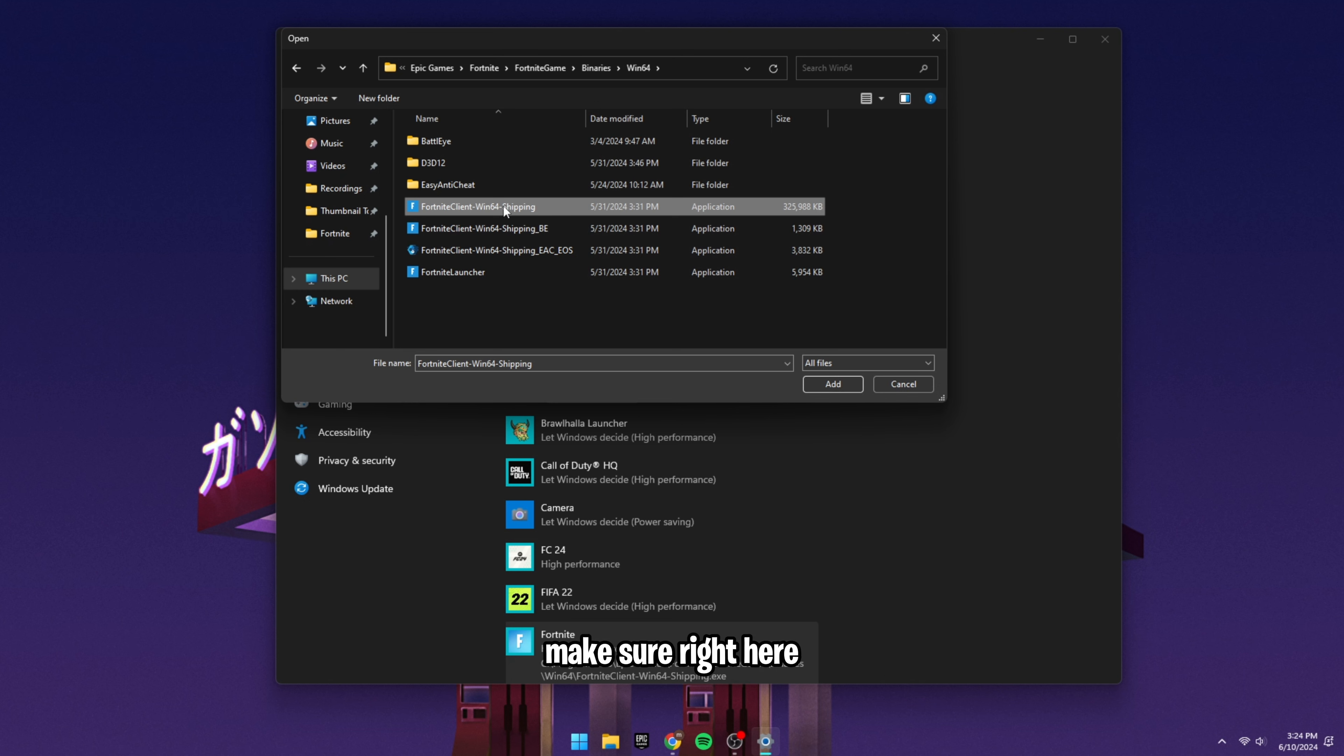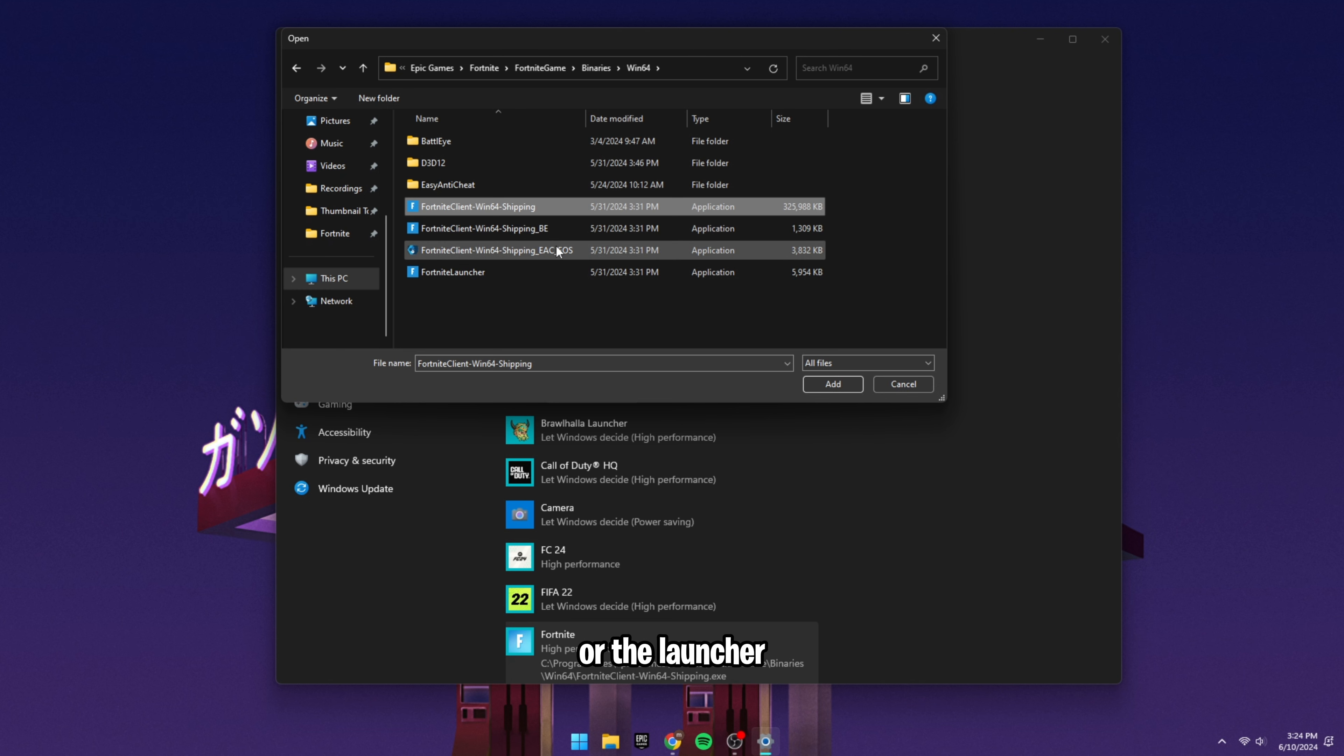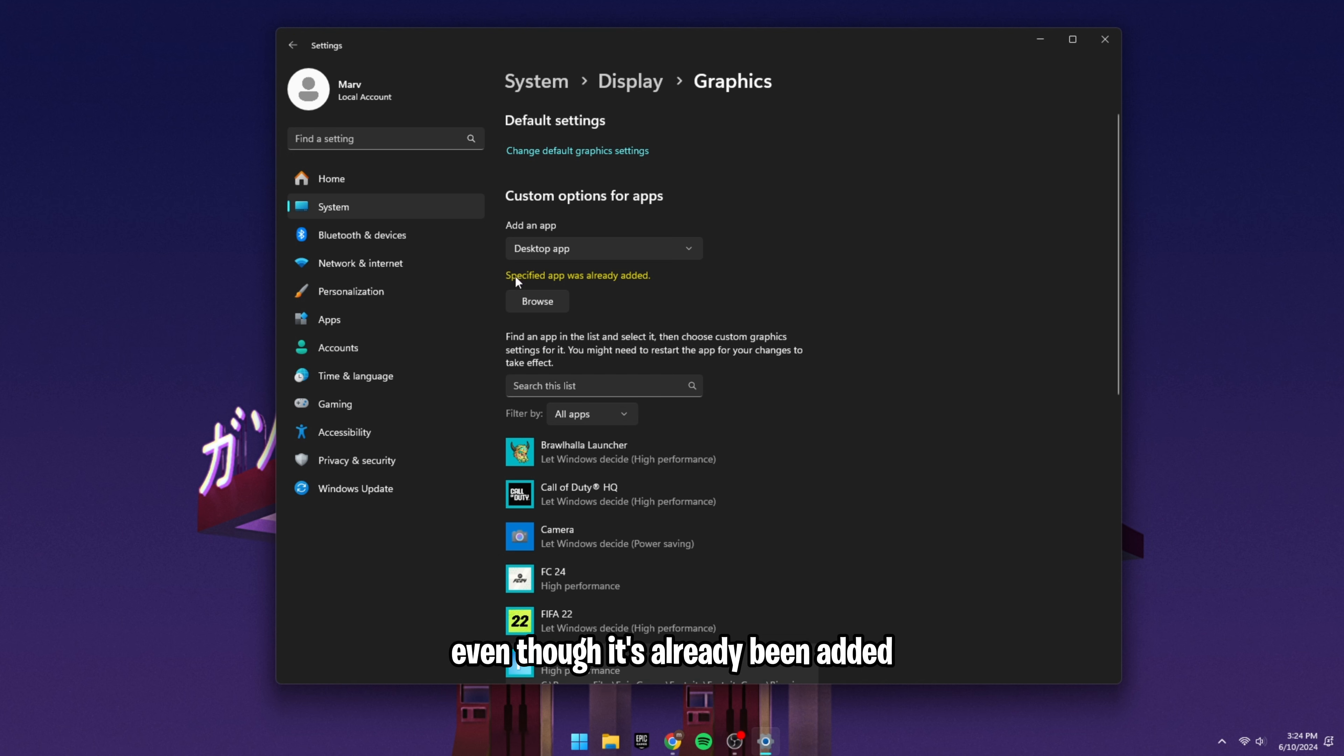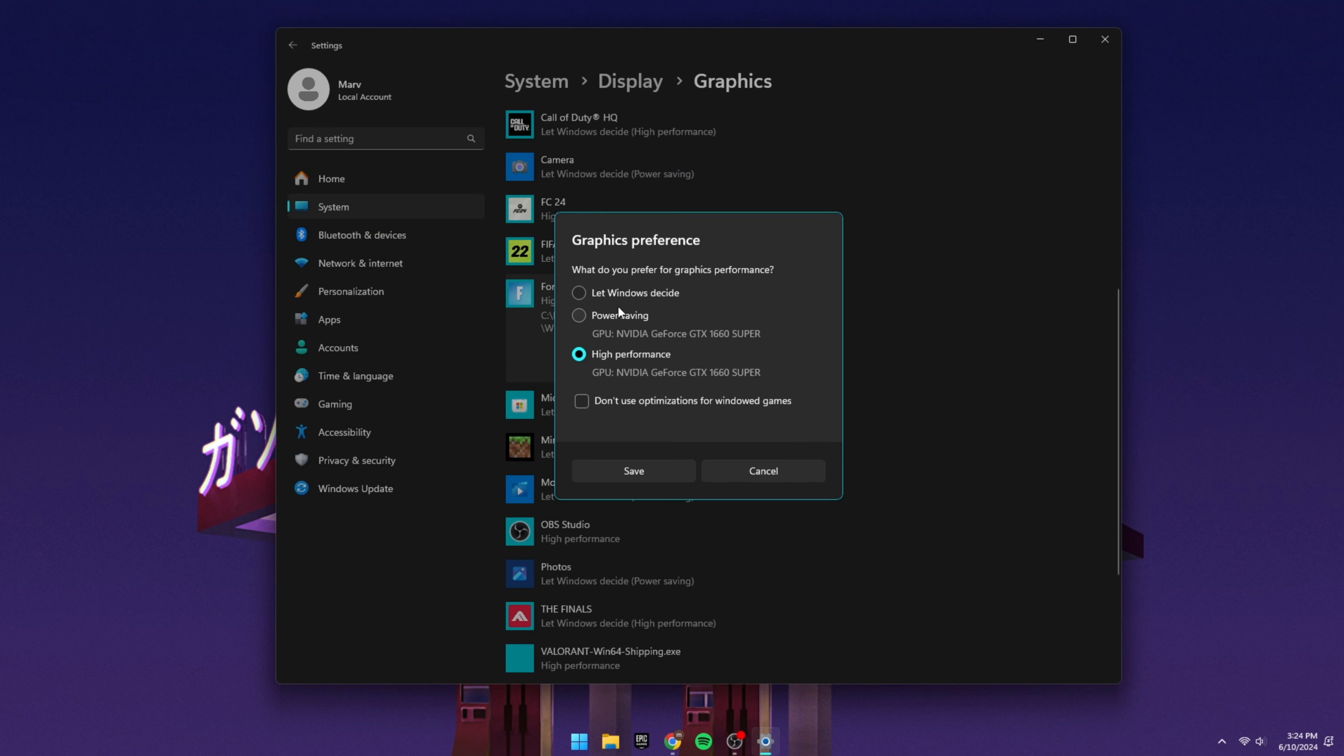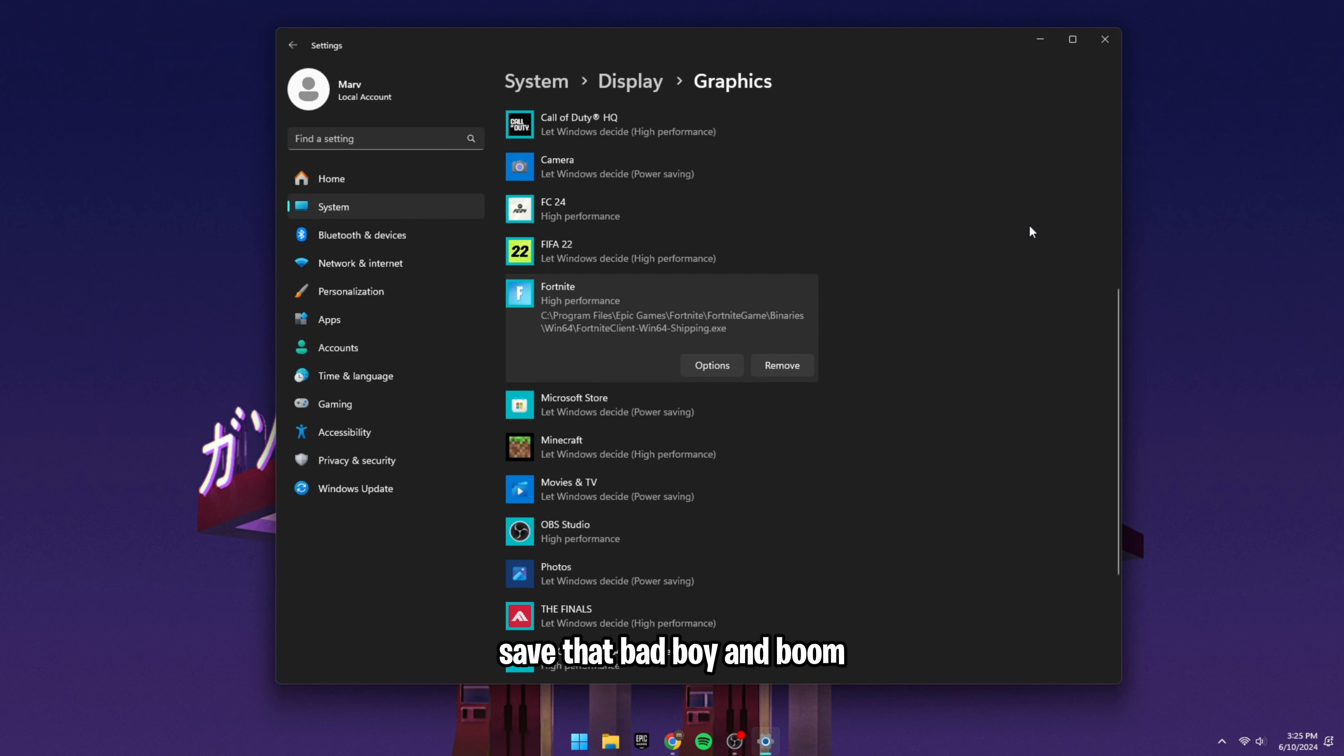Make sure right here, you do not click the Easy Anti-Cheat or the Battle Eye or the Launcher. Click Fortnite Client Windows 64 Shipping. You're going to add that right here. Even though it's already been added, here you have the different options where it says Let Windows Decide, Power Saving, High Performance. You want High Performance. Save that bad boy and boom. Those are your Windows Graphics Settings.